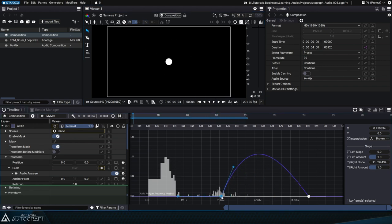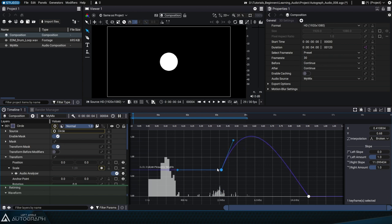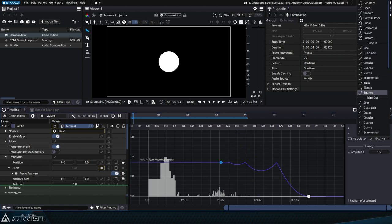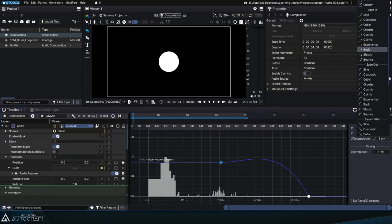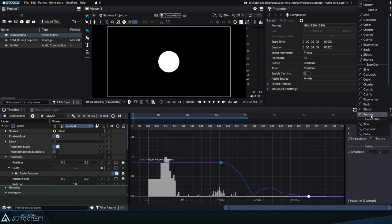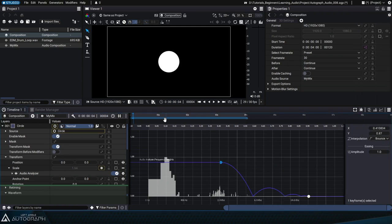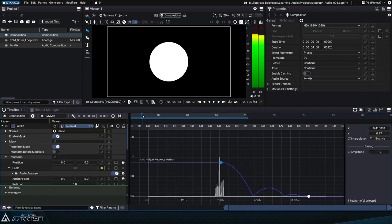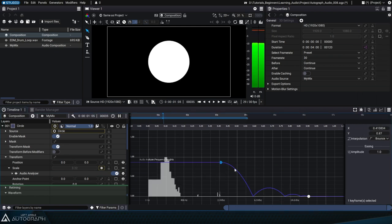Since the curve editor is the same as the one used for animations, you can use any interpolation type. The bounce interpolation type used here will progressively apply decreasing weights as we move toward the high frequencies.